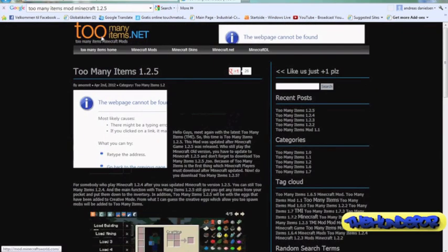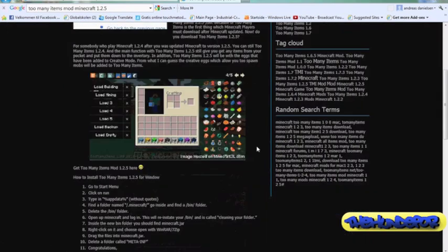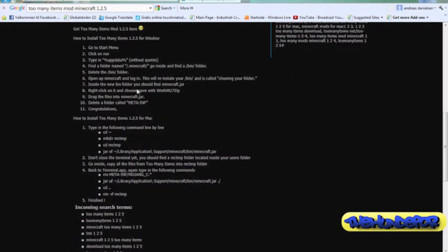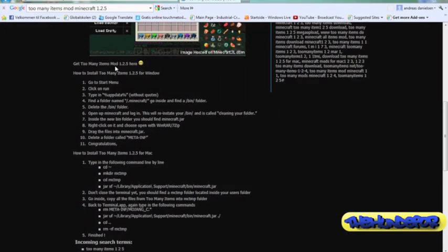First you will have to go to this page, toomanitems.net. I will add the link in the description so you can find it. Then we go here where you can see get Too Many Items mod 1.2.5, and you click that and download it.